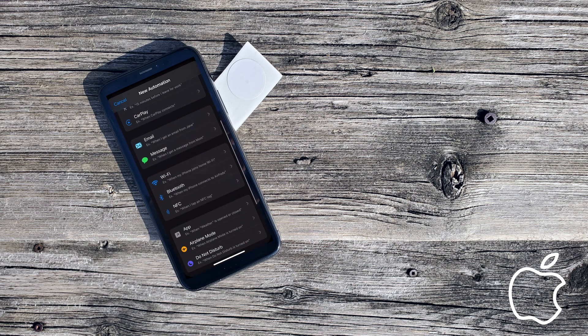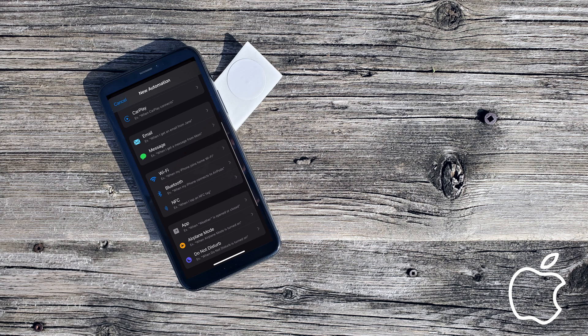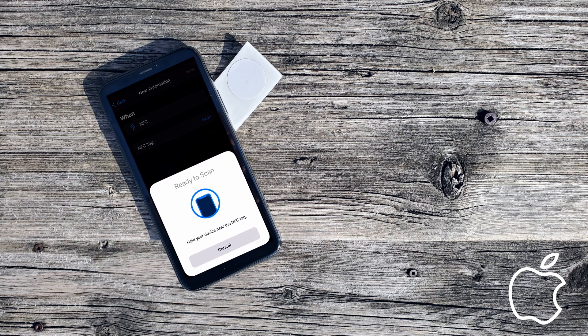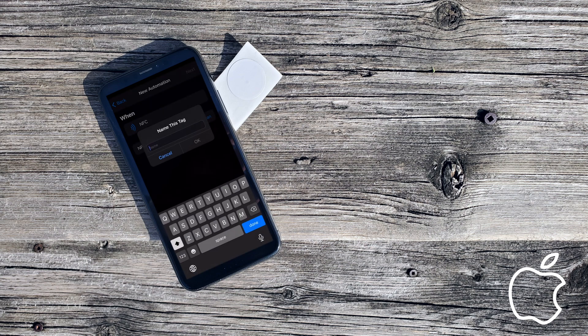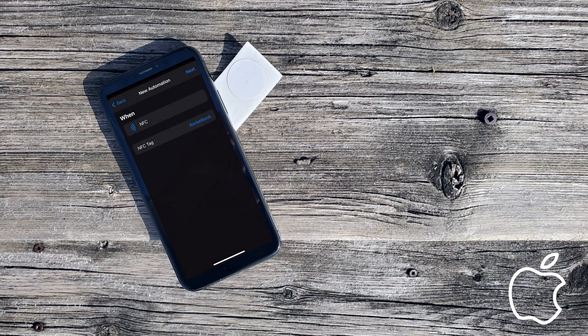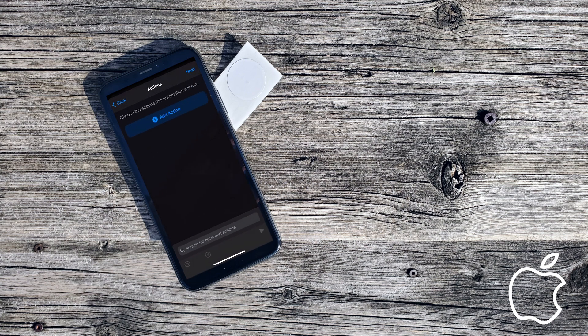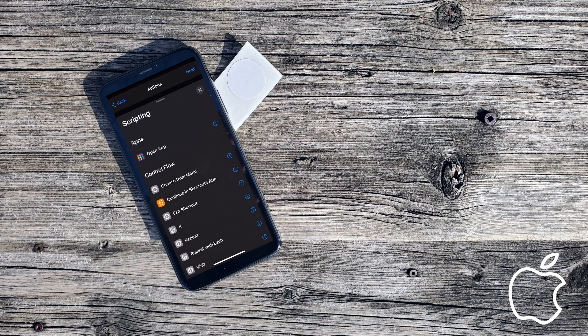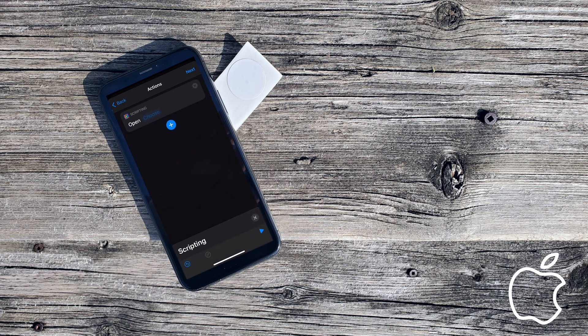Here you can create a new Personal Automation and select NFC as the trigger. This is only available on iPhone XS or newer. Select Scan, tap the NFC tag on the top edge of the iPhone, enter the name for your tag and click OK, then select Next and choose the action we want to trigger. Here we select Scripting and then Open App and choose the Rocketbook app.